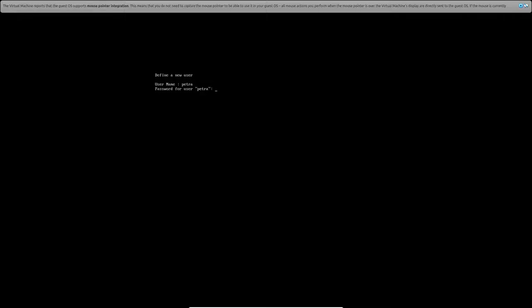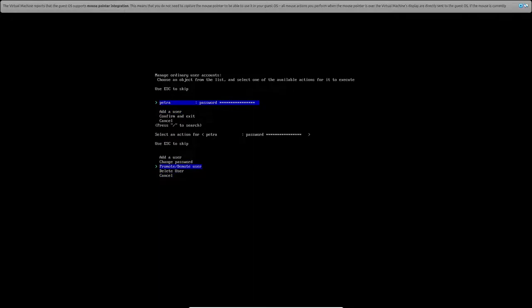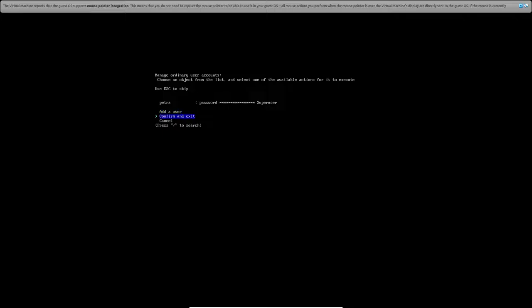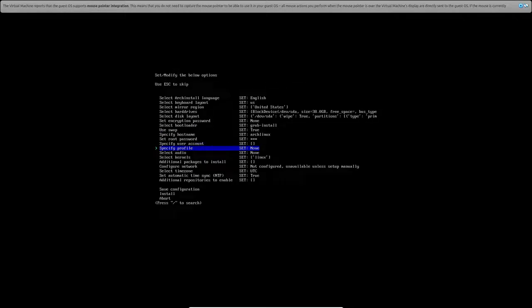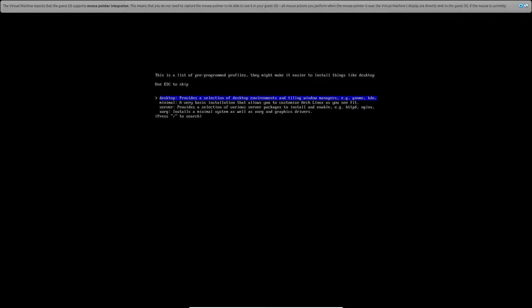Specify user account. We'll create a user called Petra. Give that an account name. And we will promote the user as super user. If this will be your account you'll be using. Confirm and exit. Now we've given us a user account. But we also need a profile. Now what does mean by a profile? That means your desktop profile. We'll go ahead and go to that.